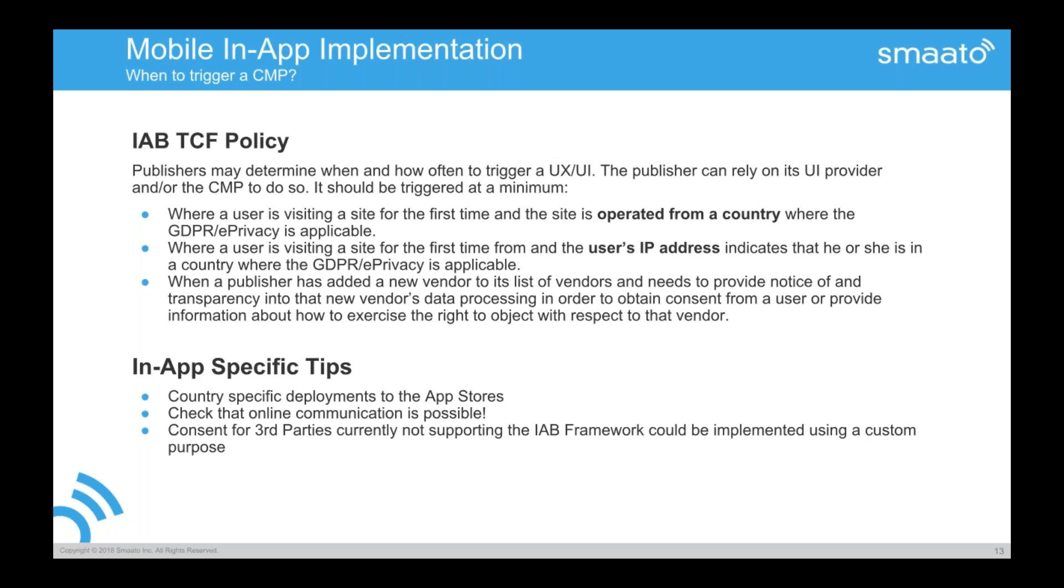So that comes down already to when to actually trigger the content question. And the upper part here that I'm listing here is basically from the IAB transparency and content framework, the policy. More specific, I'm interested because it's in the lower part. As I said, of course, online communications need to be available to actually ask for content if you go for a web-based or partially web-based solution.